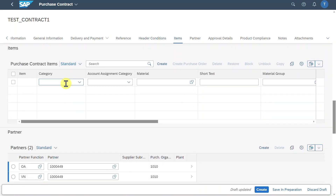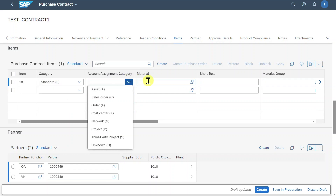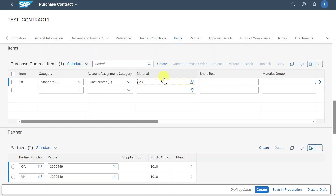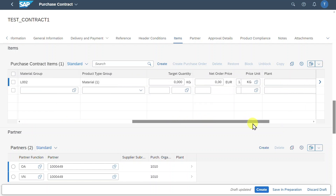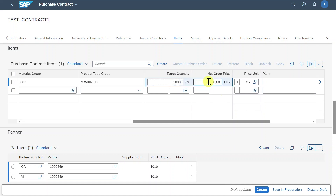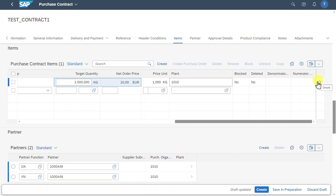Then we go to the items section, where we define the items that are subject to our purchasing contract — the items we agreed upon with our supplier. We can choose the item category: either standard, consignment, or subcontracting. We will say standard for now. Then we can choose an account assignment category — we will leave it blank. We choose the material; most of the information is already derived from our material master. We insert our target quantity — let's say 1000 — and the net order price per ordered quantity — let's say 10. We also specify our plant and click the arrow to inspect the details.